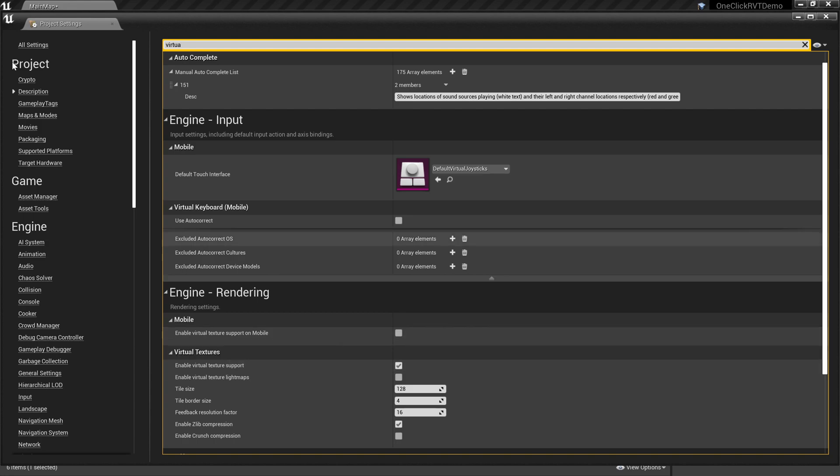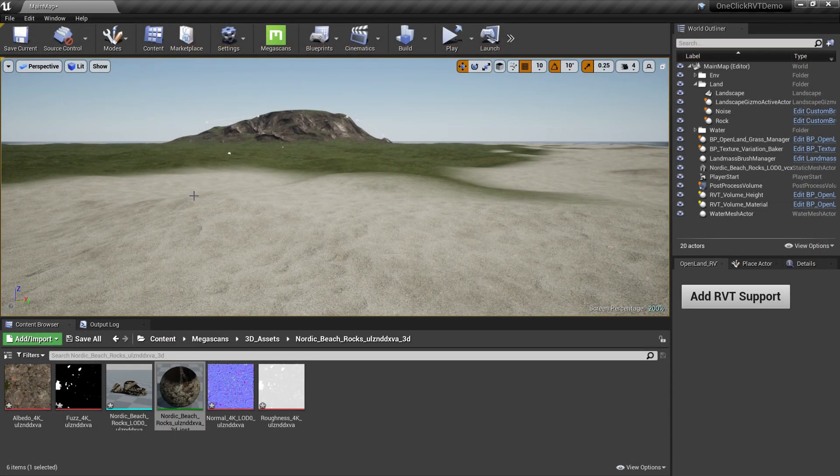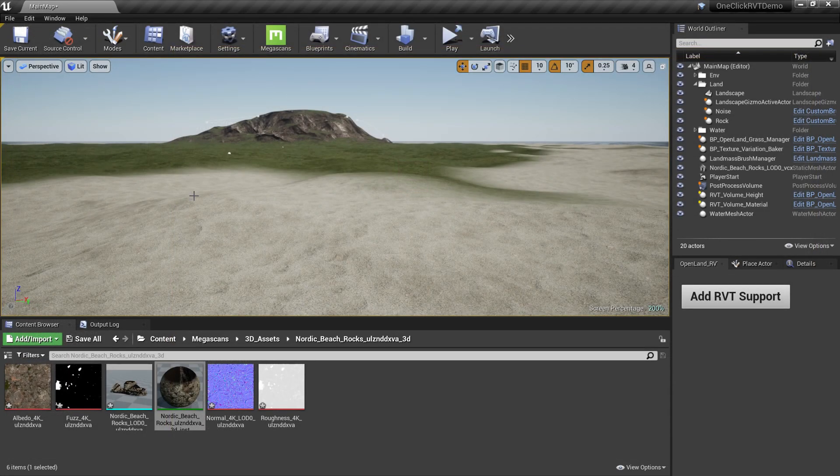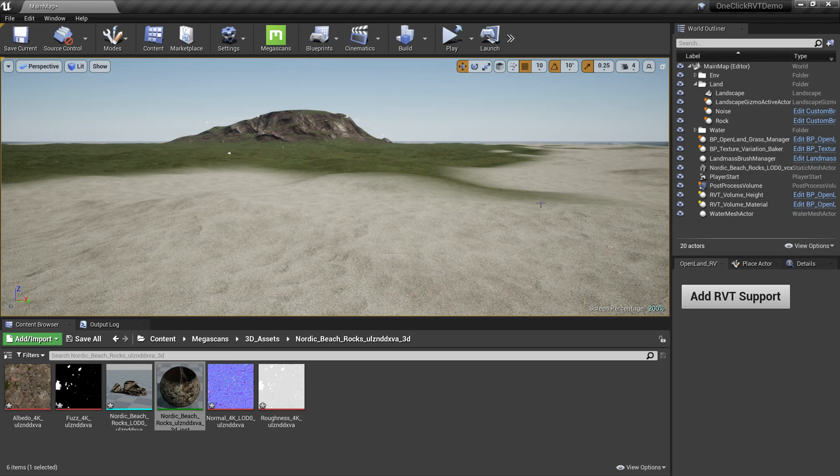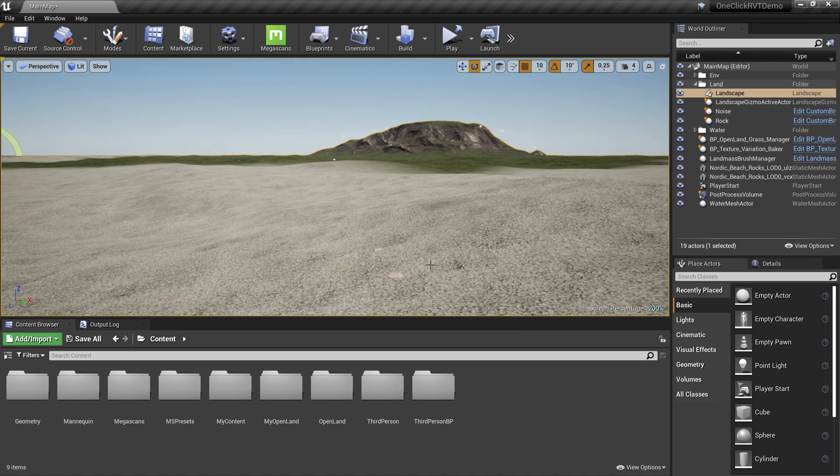You need to have Open Land in your project. You need to use Open Land when you're creating a landscape. You can get Open Land for free if you're using it for a non-commercial product or you are just trying it out. Check the description below on how you can get Open Land.